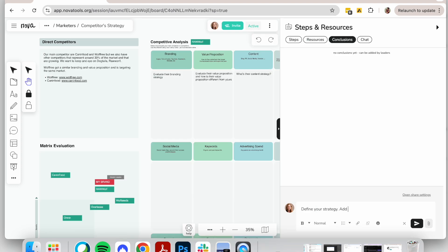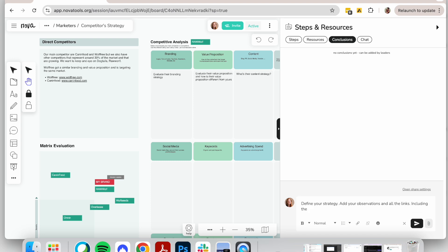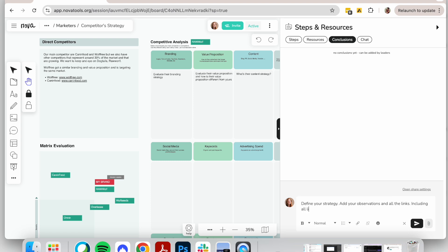Now, the most important part is to define a growth strategy and action plan. Add your observations and strategy inside the conclusion section. Discuss these insights with your team and add your conclusions, along with links to a clear action plan that outlines next steps for improving your market position.